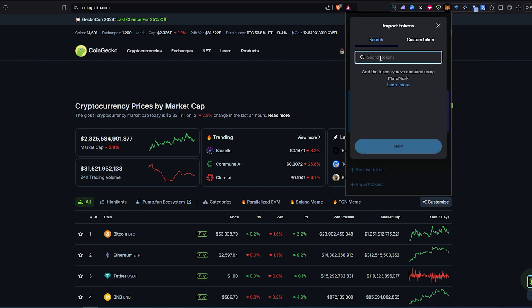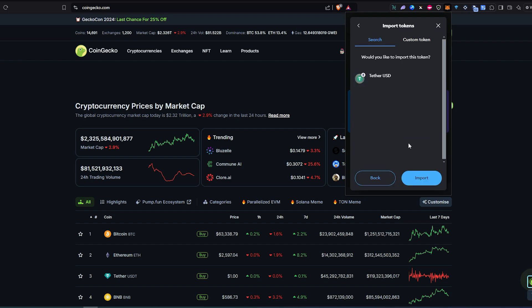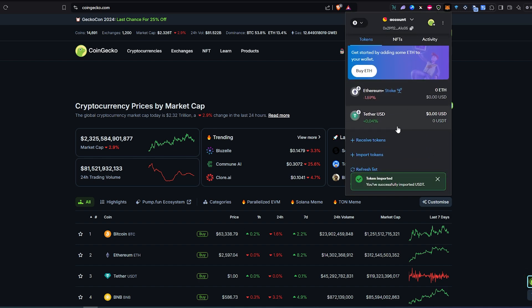If we type USDT, usually by default it's gonna find the token, but if it's a brand new token most likely it's not gonna find it and you're gonna have to add a custom token contract address. So let's say it found the token, you just select it, press next and then import, and it's gonna add USDT on Ethereum network and it's gonna show up over here.